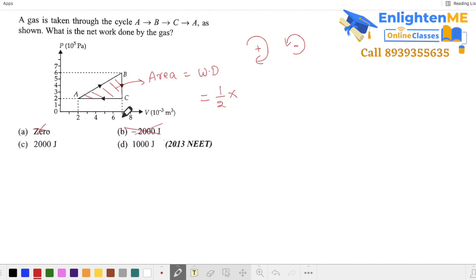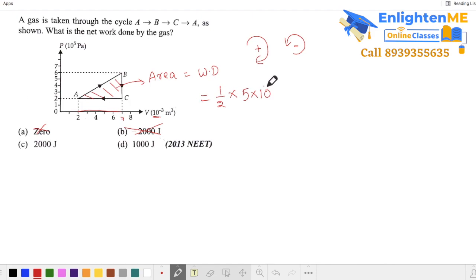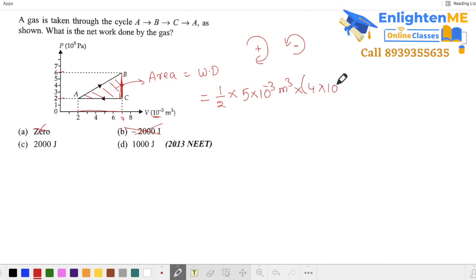The area is half base times height. The base length is 7 minus 2, which is 5, so the width is 5 into 10⁻³ m³. The volume axis gives 10⁻³ m³ as the base. The height is 6 minus 4, which is 2, and the pressure axis gives 4 into 10⁵. So multiplying gives the work done.